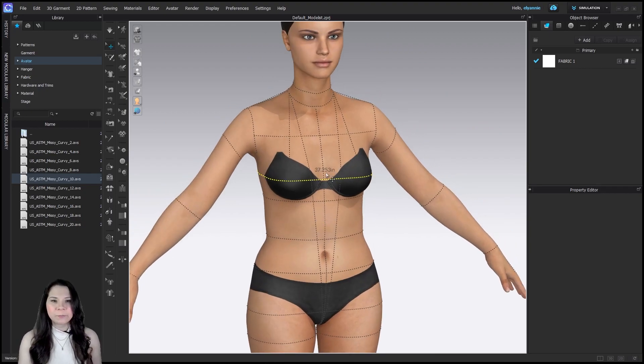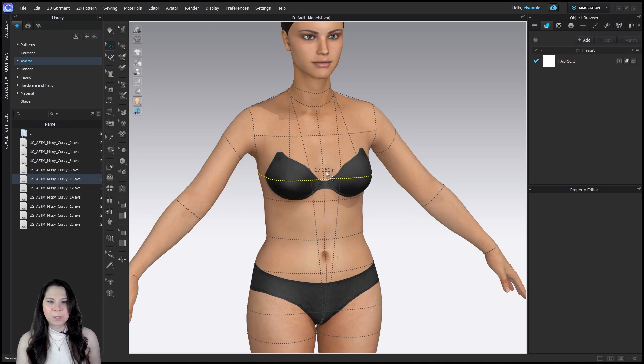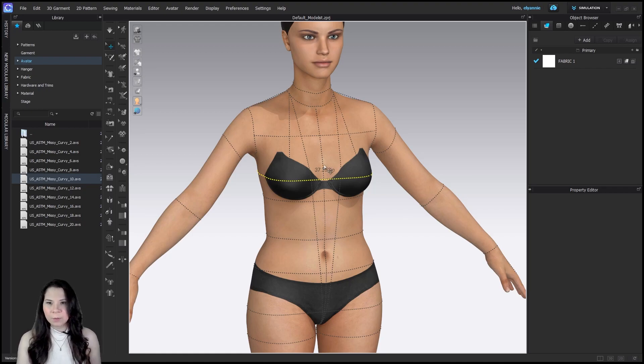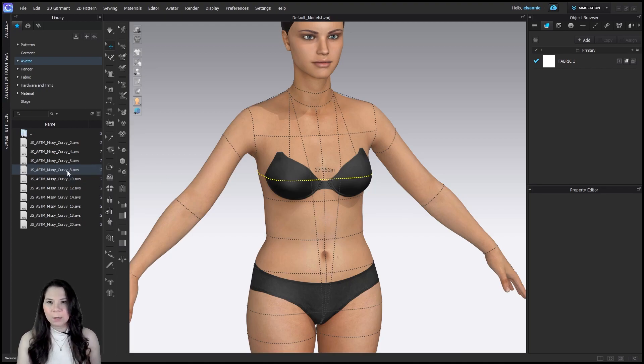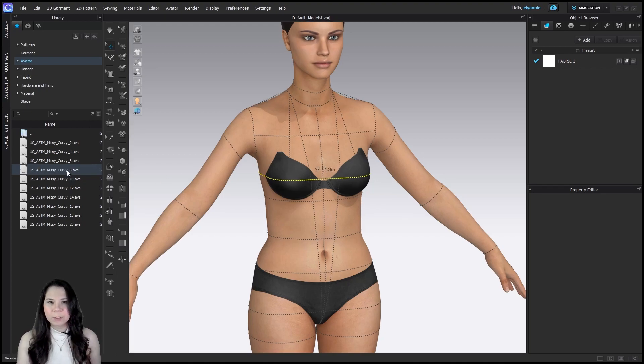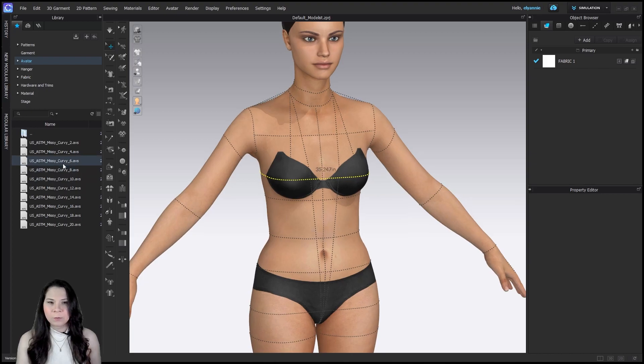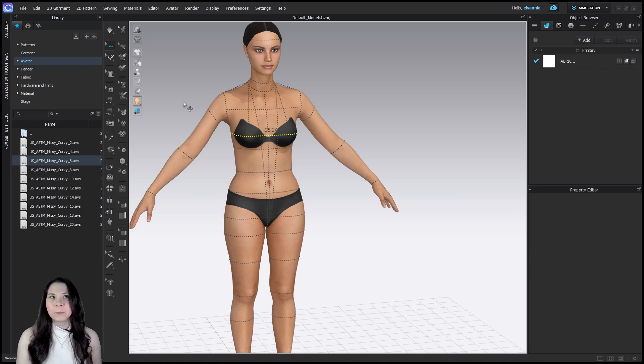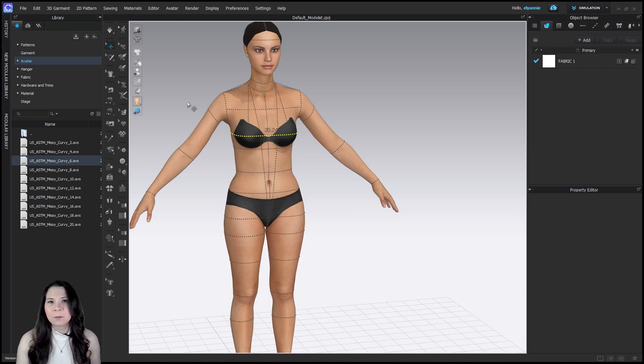We have a 37.253 inch bust. So it's quite bigger than what we needed. And we can just simply click and see until we get the size we want. 35.24 is quite close. From here, we can further edit this.